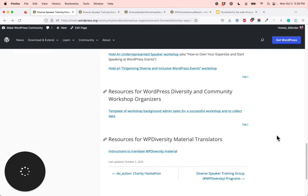Translators — you will learn about our systems for translating the WP Diversity workshop material so that you're able to translate them into your own language. And finally, everyone in WordPress who wants to know more about DEIB — diversity, equity, inclusion, belonging — for WordPress events, these resources are also for you.